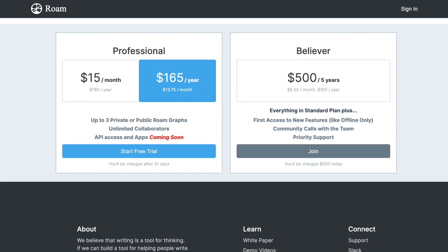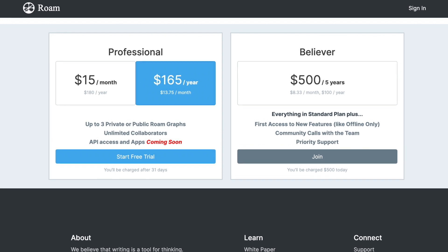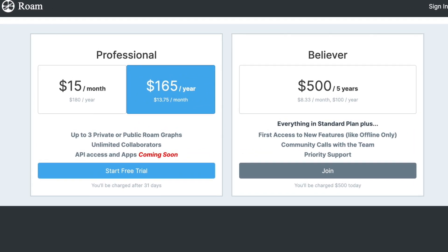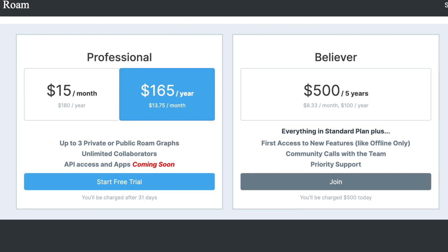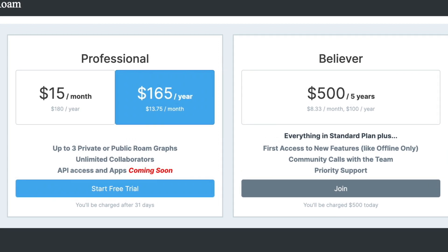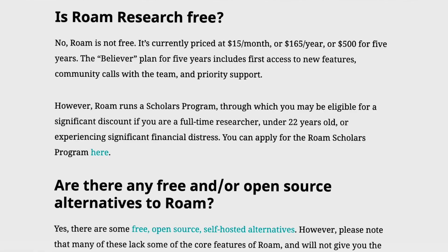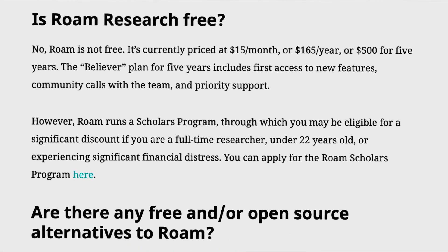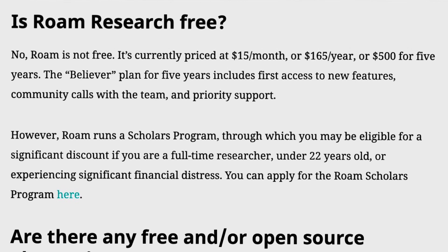Roam does not have any free version. You need to pay $15 per month or $165 per year for the professional version. If you choose their Believers version, you need to pay $500 for 5 years. They also have a Roam Scholar program where, if you are a full-time researcher, are under 22 years old, or are experiencing financial distress, you are eligible for a significant discount — you just need to fill out their form.